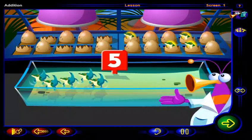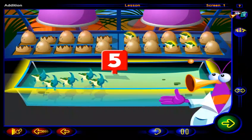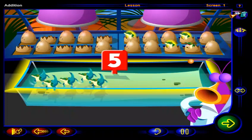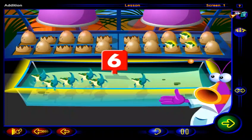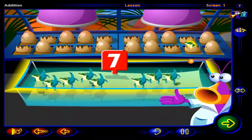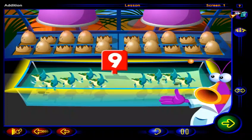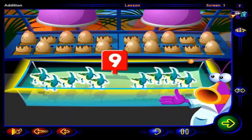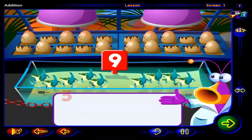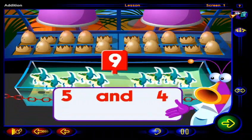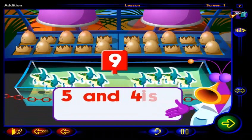Now drag these alligators into the pool to count on from five. Six, seven, eight, nine alligators in the pool altogether. Five and four more is nine.